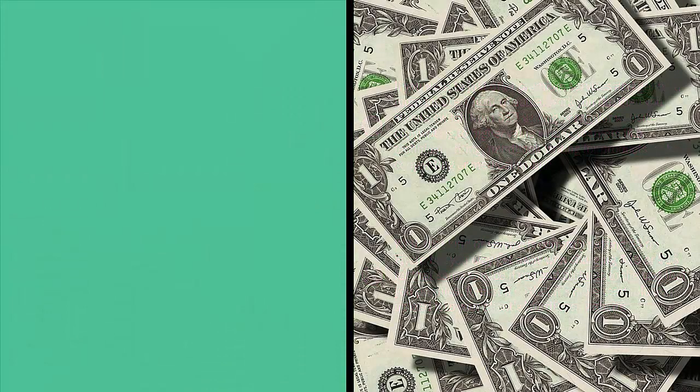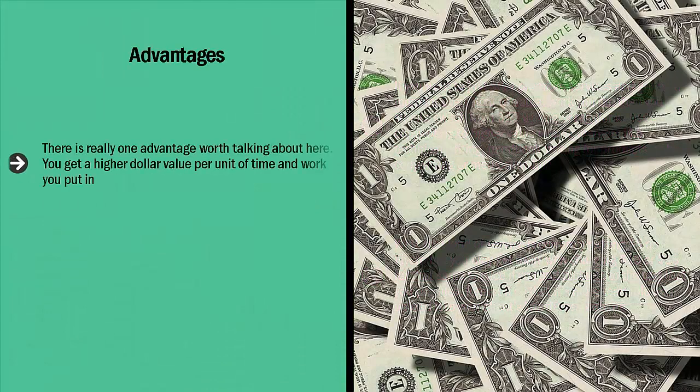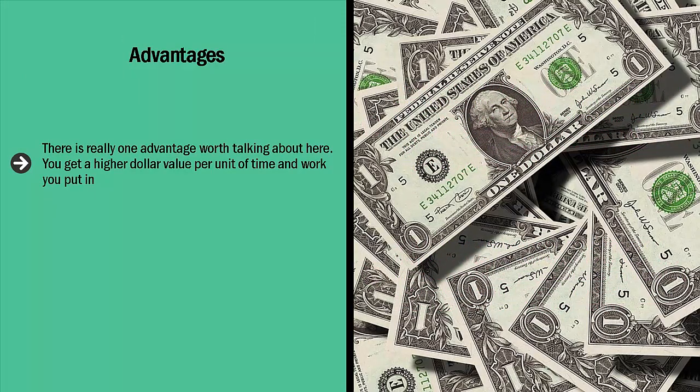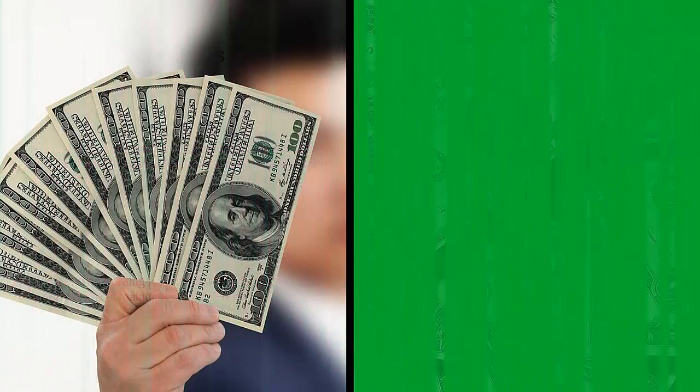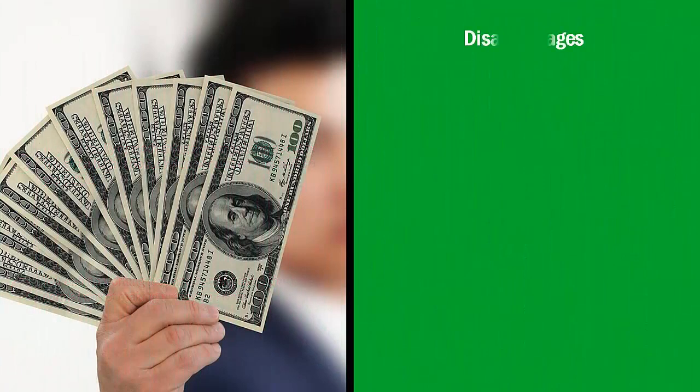Generally speaking, when people see add-on services put together in a bundle, they are more likely to pay extra. Advantages: there is really one advantage worth talking about here. You get a higher dollar value per unit of time and work you put in. You end up working less and earning more than the normal way of making money on Fiverr.